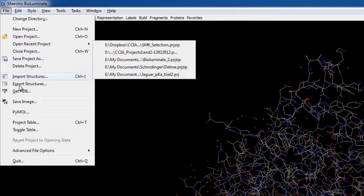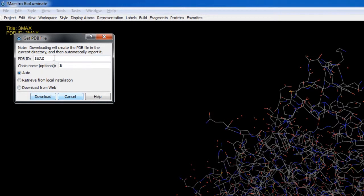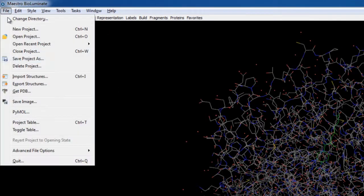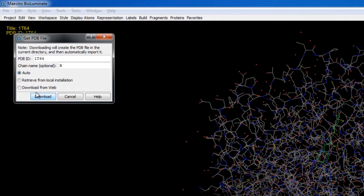Next we'll repeat the process but download 1T64 and also grab chain B. And then again for 1C3R, also choosing chain B.